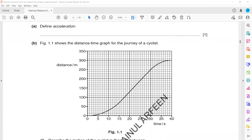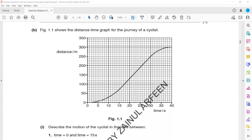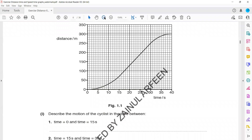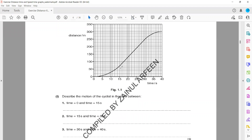Define acceleration — that's a rate of change in speed. Figure 1.1 shows a distance-time graph for a journey of a cyclist. Describe the motion from 0 to 15 seconds: increasing speed — you can see the slope is increasing. From 15 to 30 seconds, the speed is constant. From 30 seconds to 40 seconds, the speed is decreasing because the slope decreased.